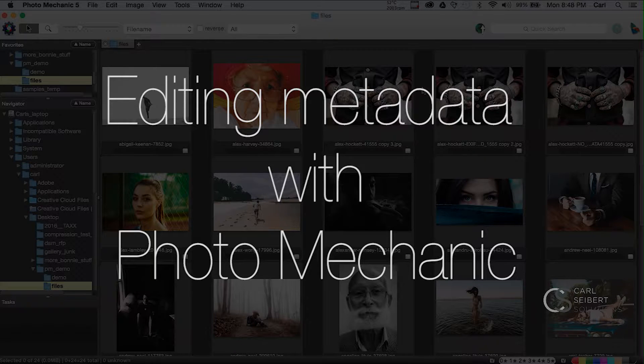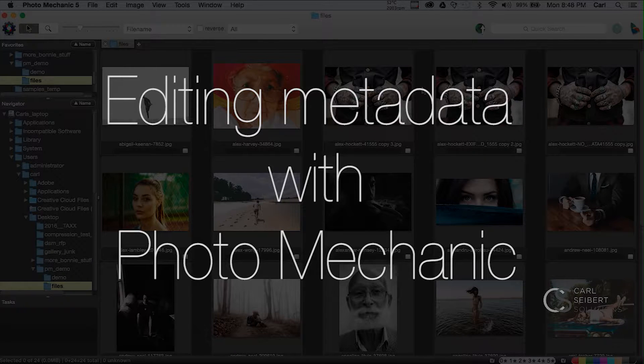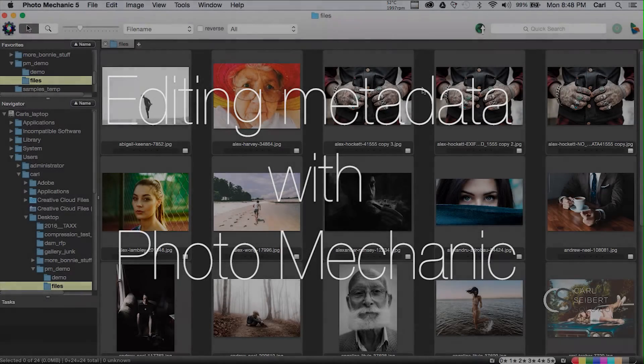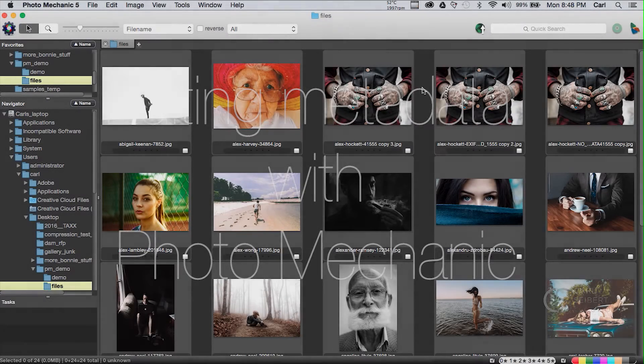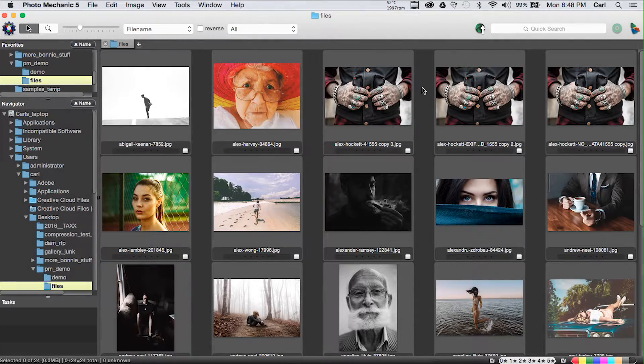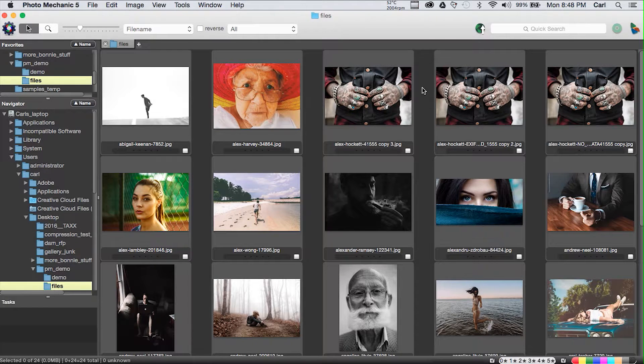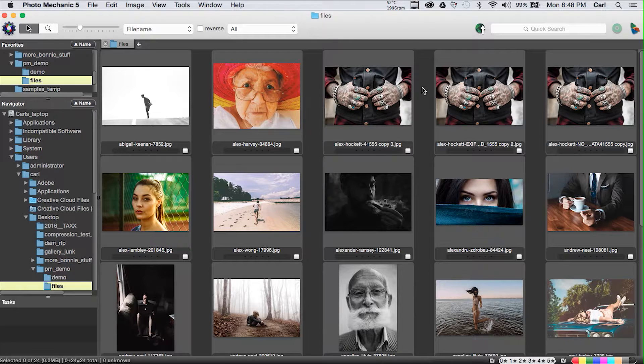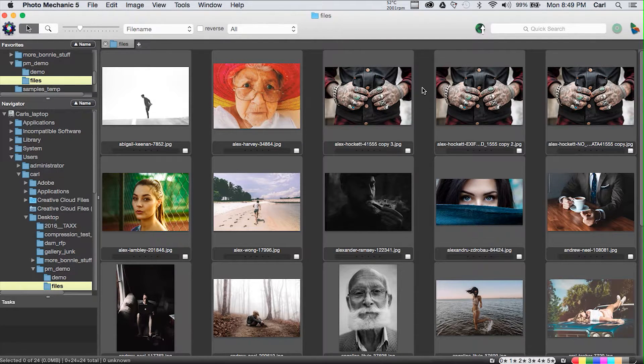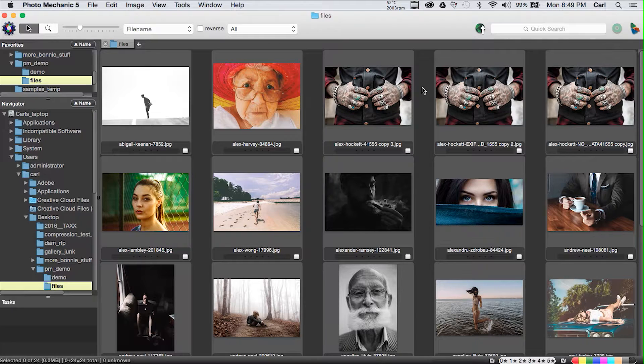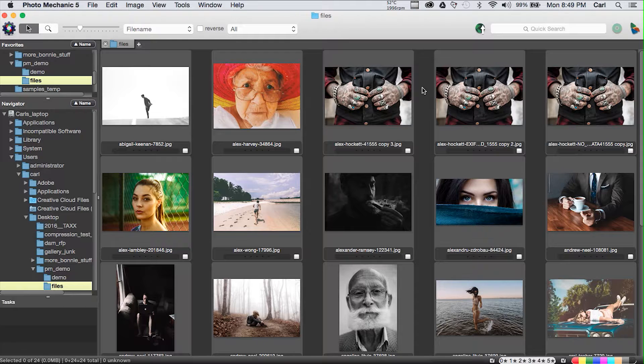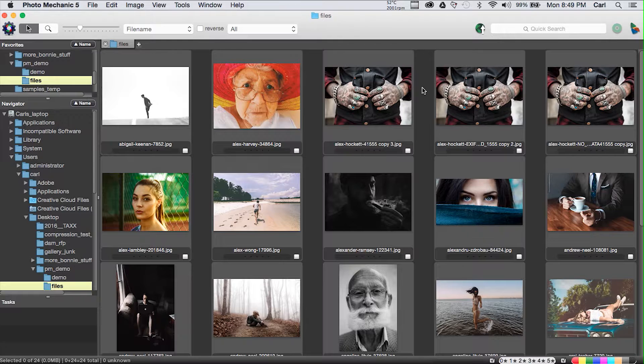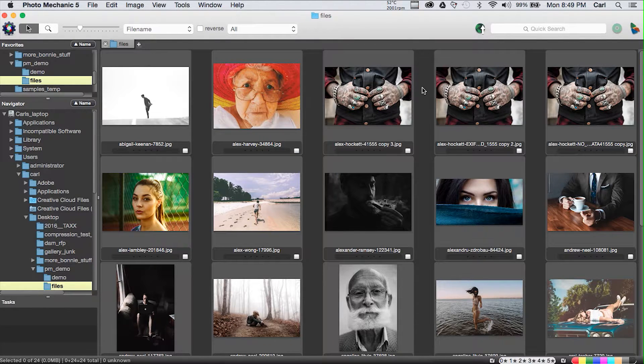Hello, I'm Carl Seibert. Today we're going to look at working with metadata in Photo Mechanic. Photo Mechanic is a very powerful program. I've already noted that for professional photographers when working in a files and folders world, it's probably the most popular photo editing and ranking and IPTC metadata authoring application that's out there.